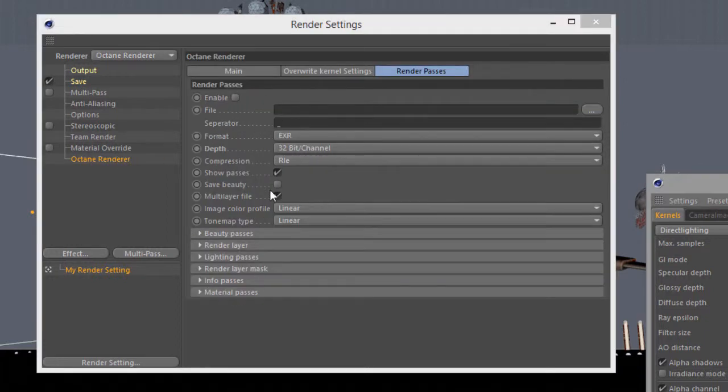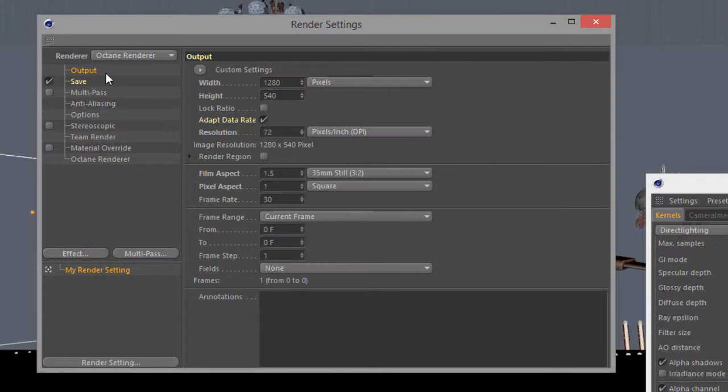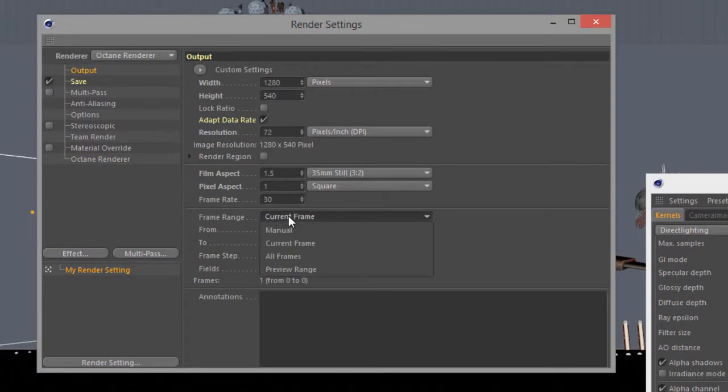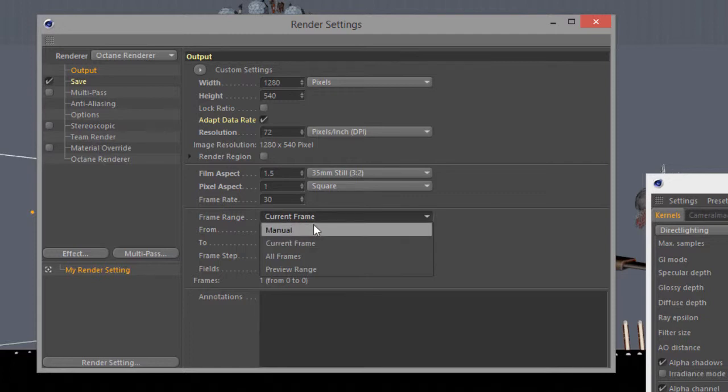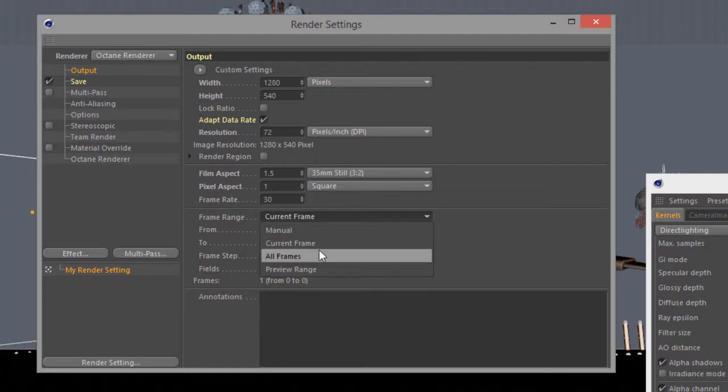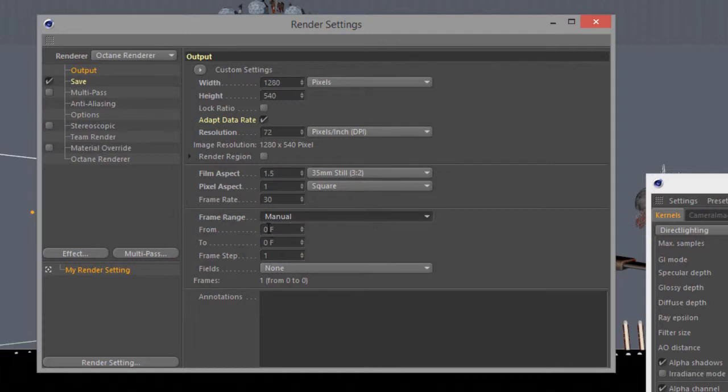Then go to output and I want to set my frame range. You want to set this to either manual, preview range, or all frames. I prefer manual so I have some control over it, so it'd be frame 0 to frame 90.